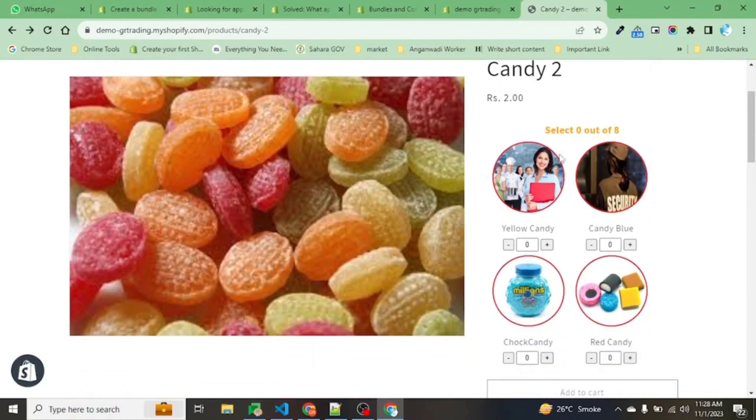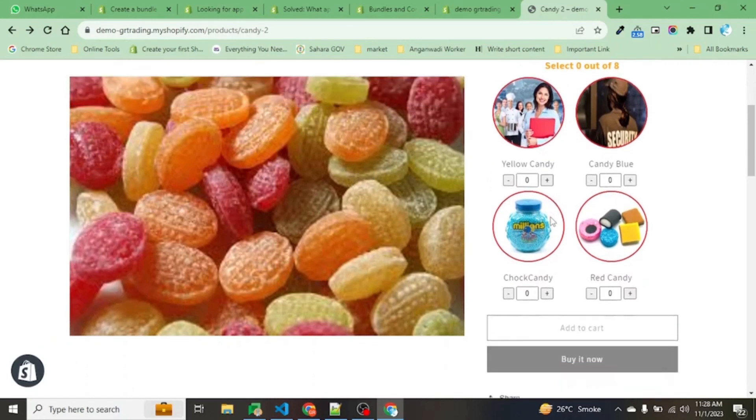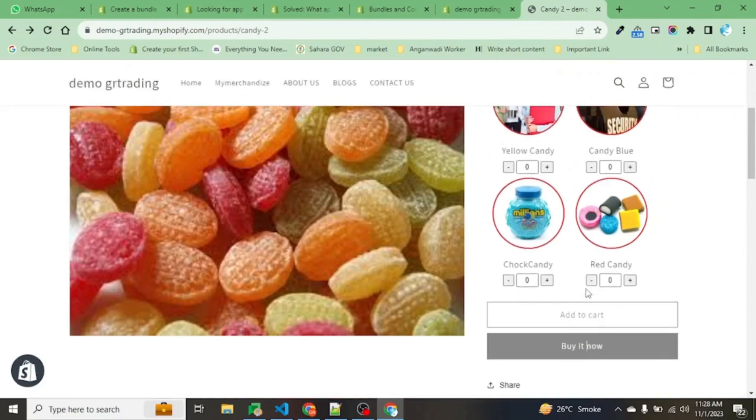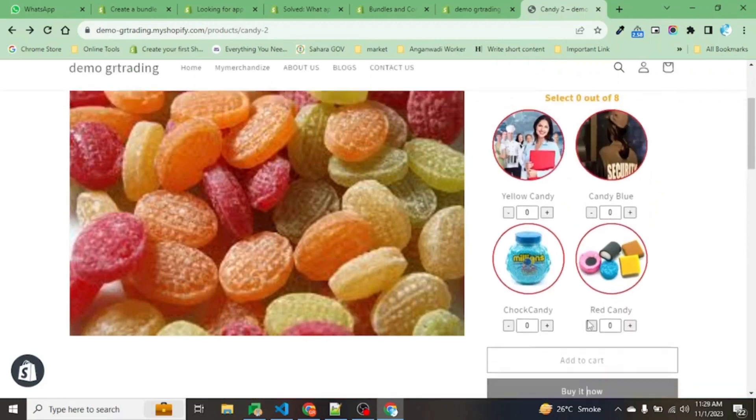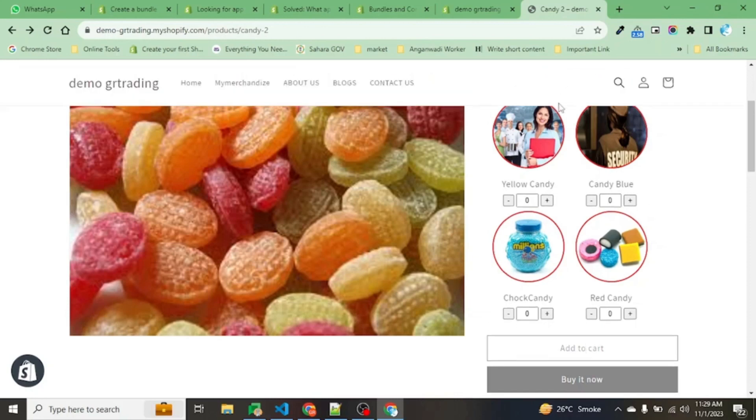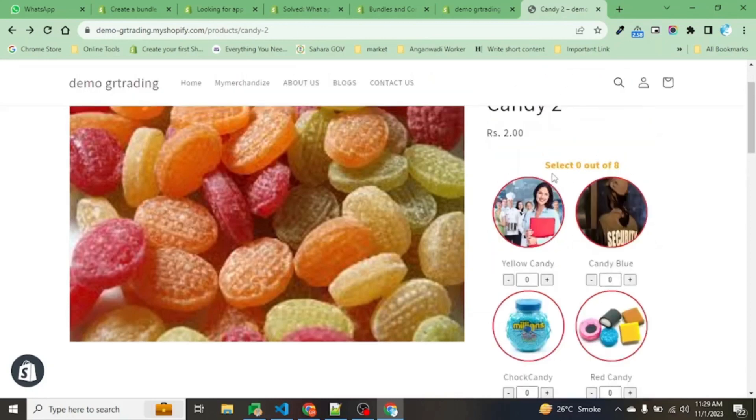Whenever this product loads, the add to cart and buy now buttons will automatically be disabled. If we enable it, the user will be able to check out anytime, so since the limit of the pack is eight, we keep it disabled initially.